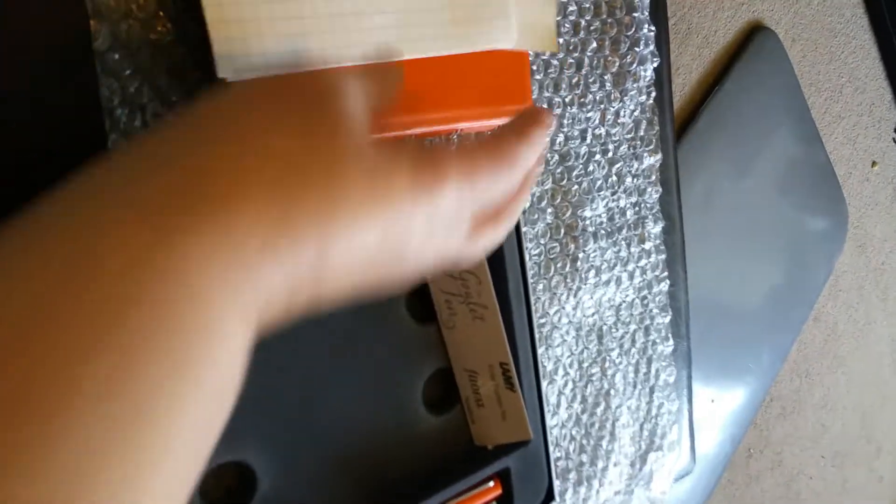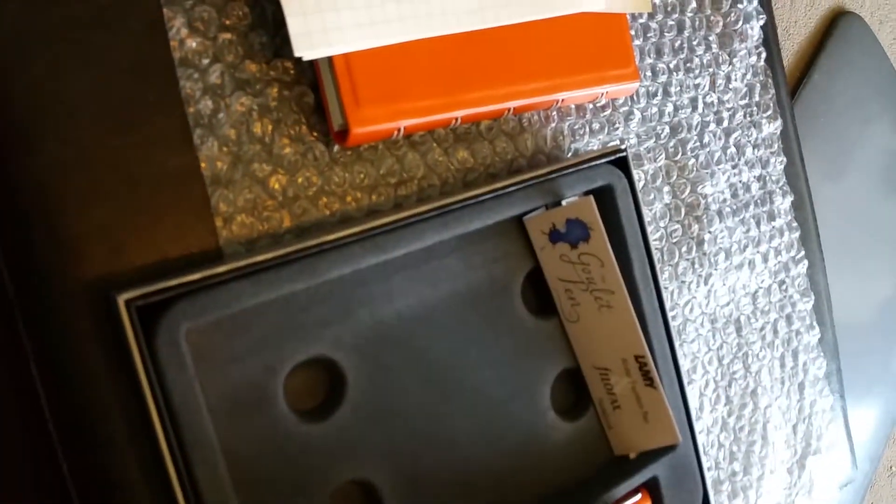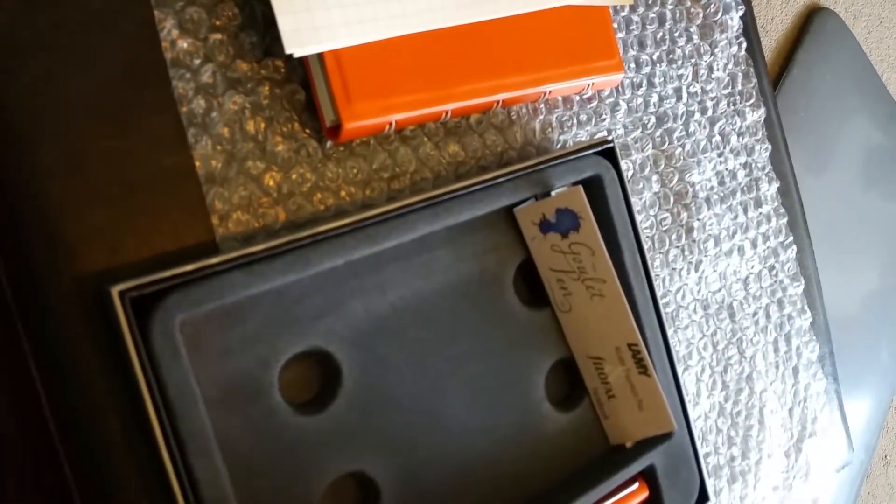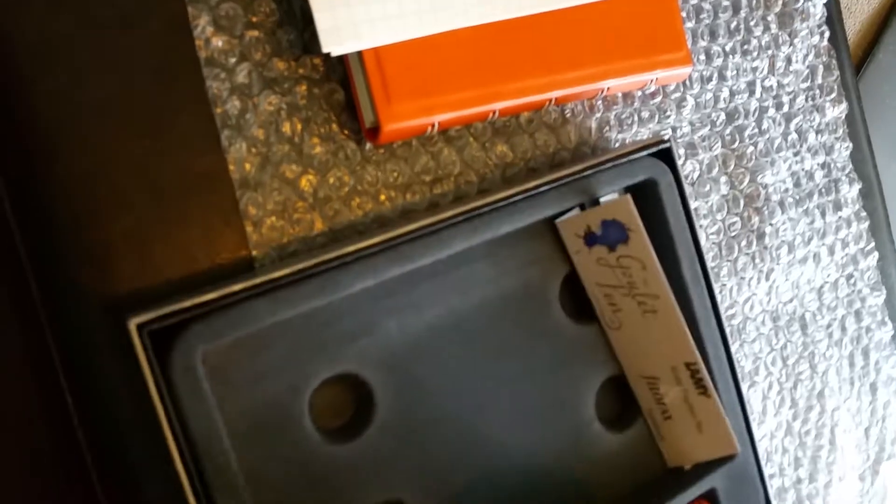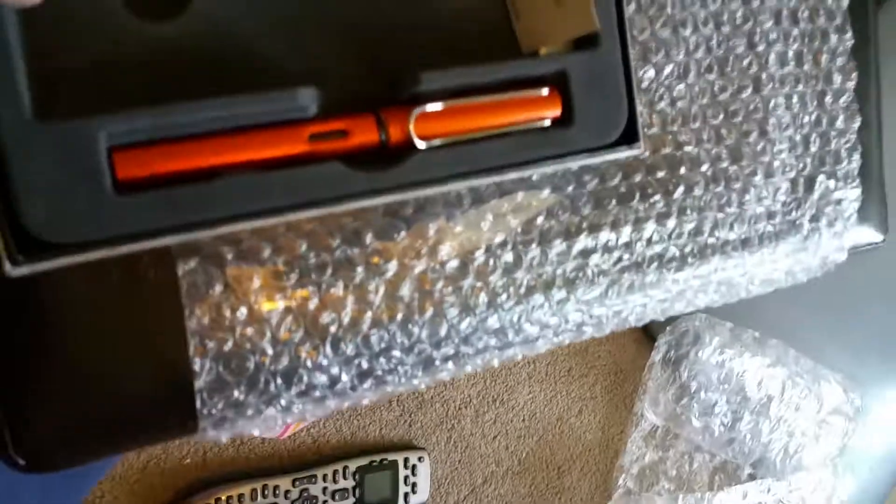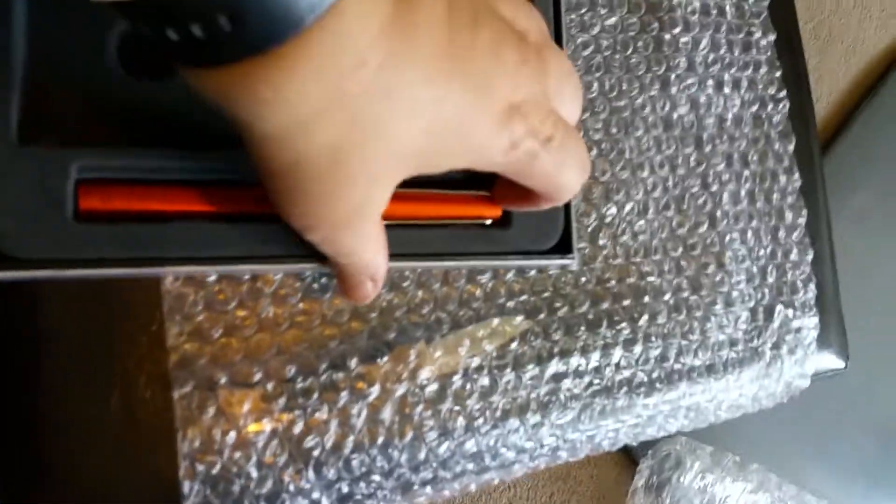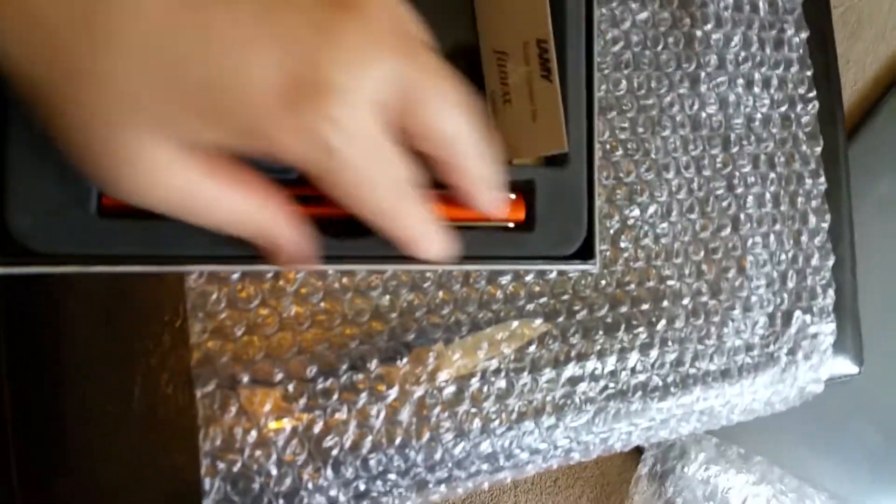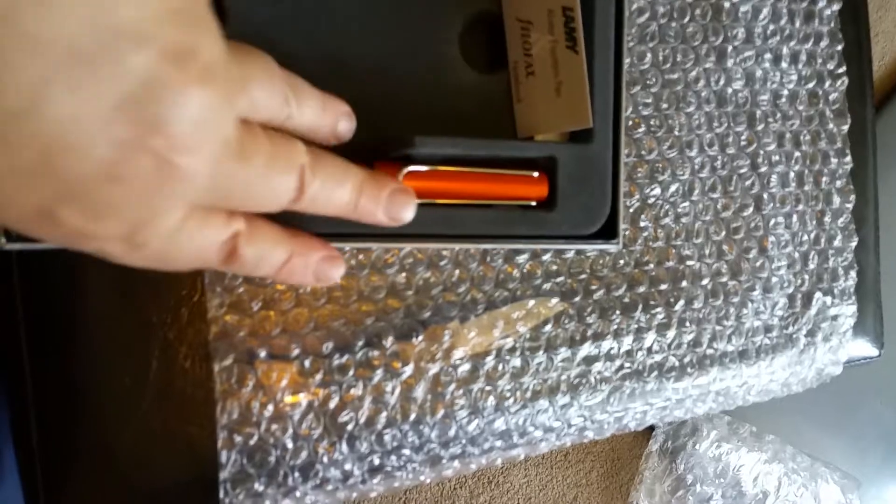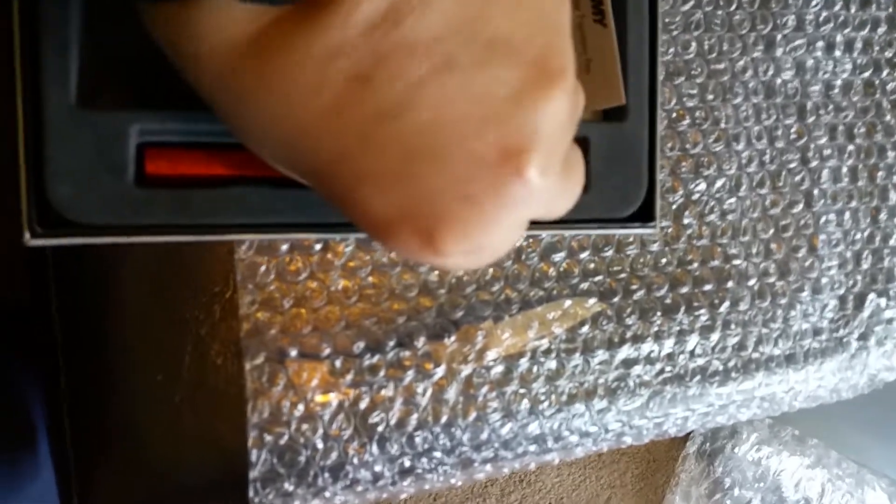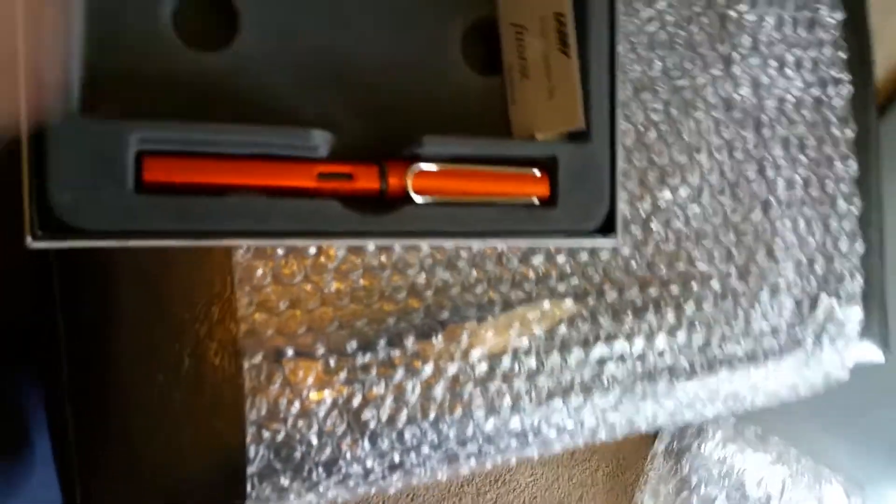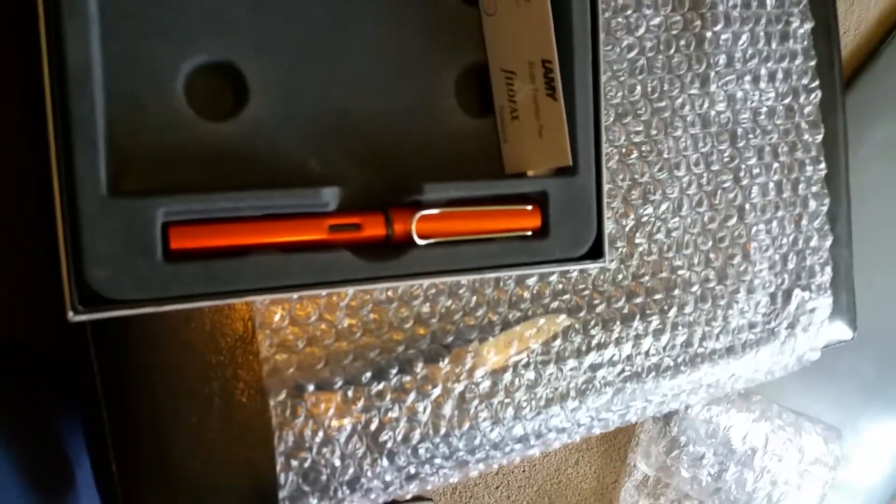And the All-Star fountain pen, here, just a second. The All-Star fountain pen is hard to get up with this thing, hold on a second.